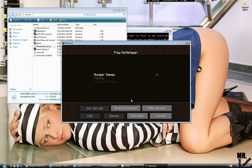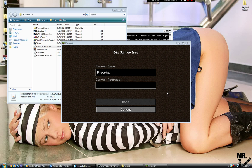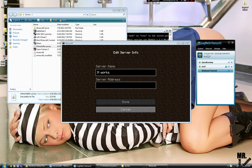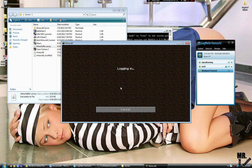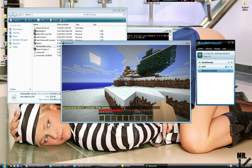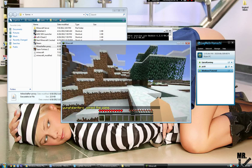Multiplayer. And then add server. Server name, it works. Server address is your IPv4 address. Should still be copied. You're going to paste it into there. Done. Bam. And it works like a charm.